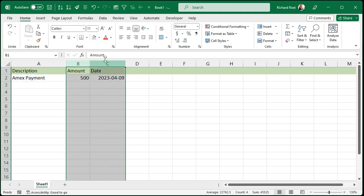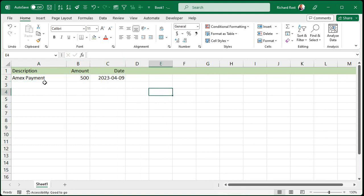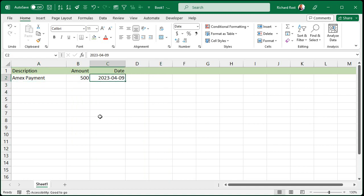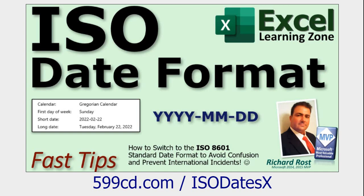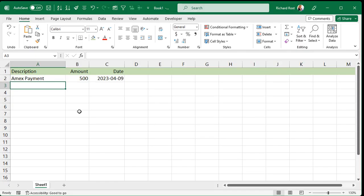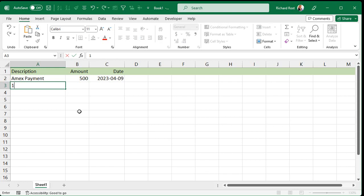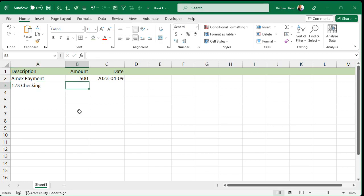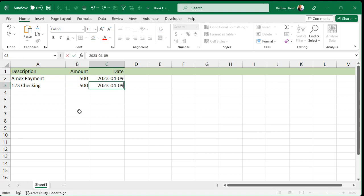I'm going to right-justify this. I am using the ISO date standard — if you're not familiar with that, go check it out, I've got another video that talks about it. And let's say you also want to track the debit for that account — the Amex payment of 500 is the credit. If you're doing proper double-entry, you want to have like your checking account — that'll be negative 500. And again you want today's date, so Control+Semicolon.